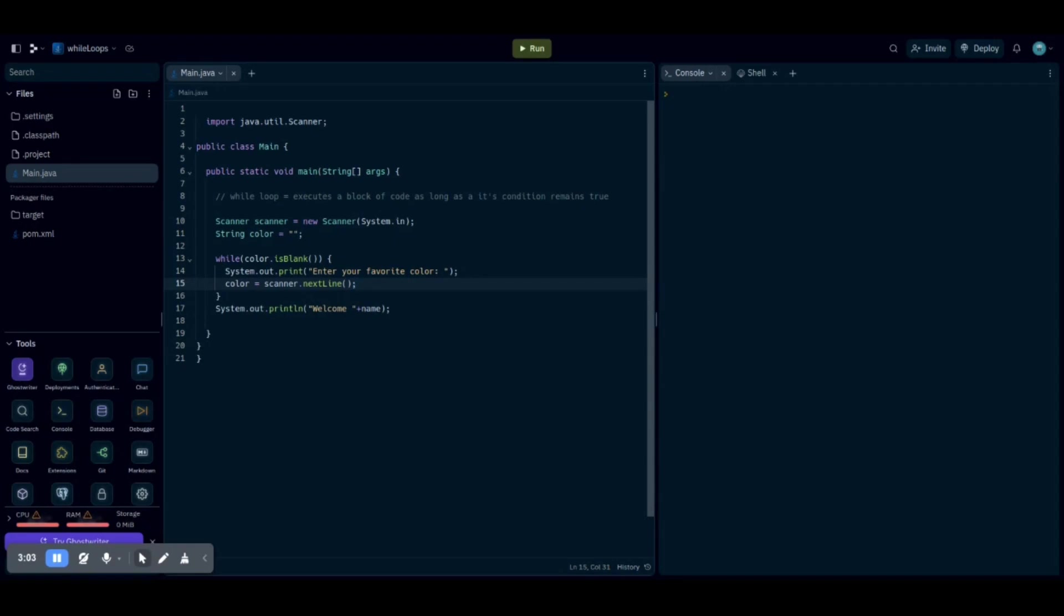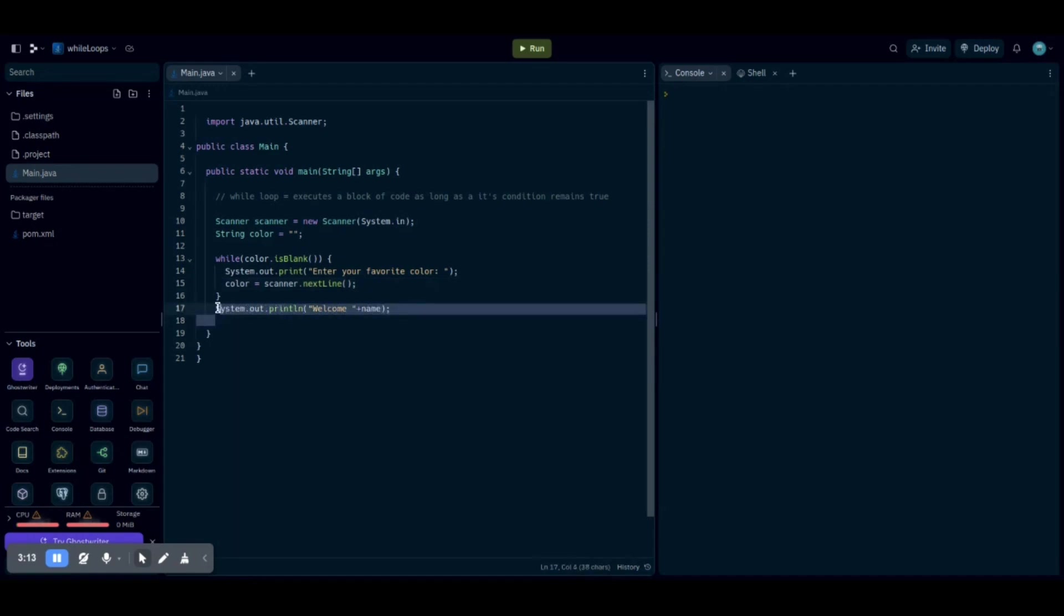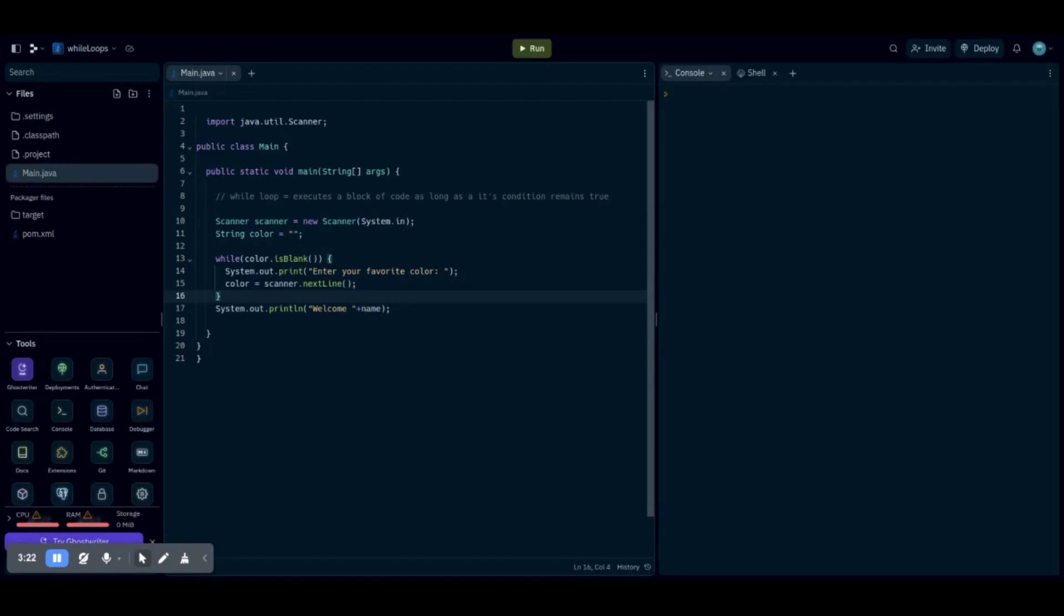Then once you do that and the condition is false, it won't run anymore, and then system.out.println on the bottom over here will print a welcome message including name, but we haven't written something asking our name. So we can create another while loop.